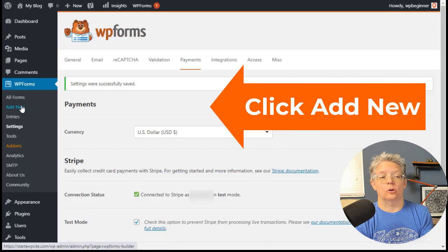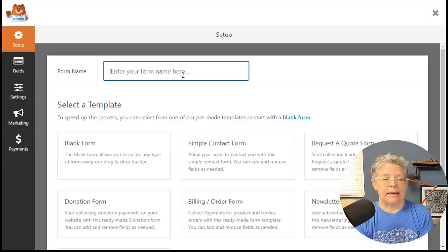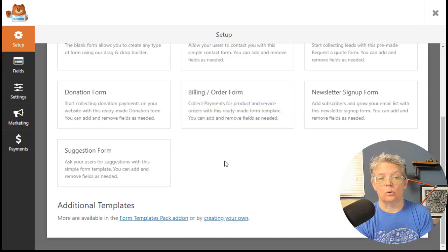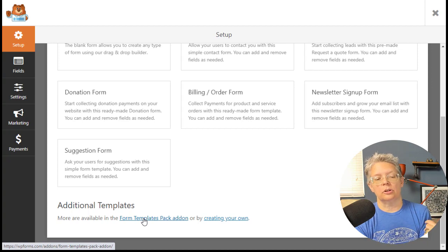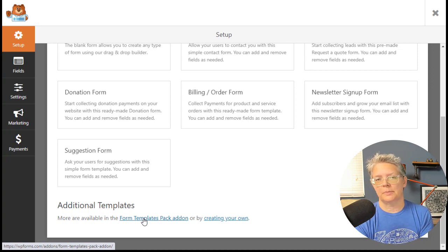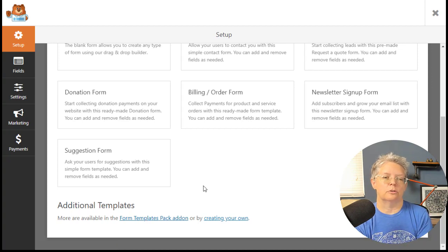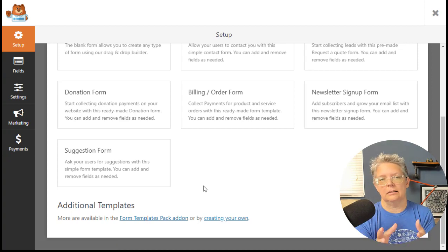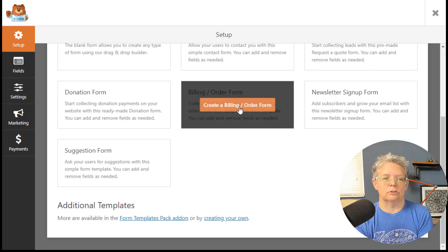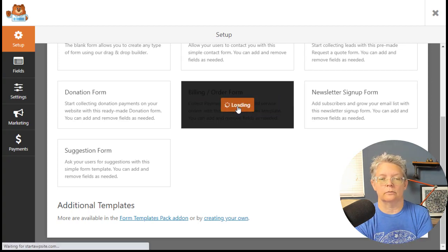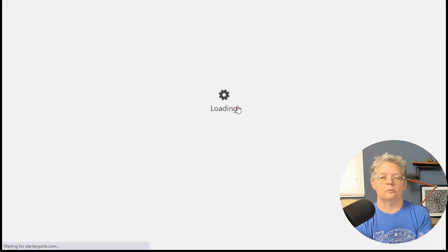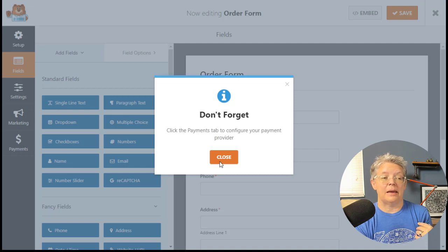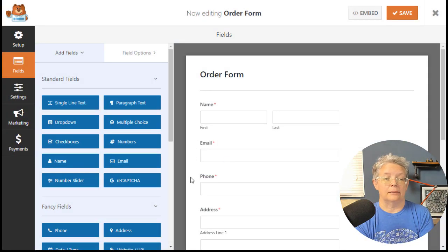Now we need to create a form. You can give it a name here and choose the form down here. They have a billing order form, but you could also add the form templates pack add-on, which adds hundreds of other forms to choose from. For this we're going to use the billing order form, and you see we still need to click on the payments tab to configure our payment.